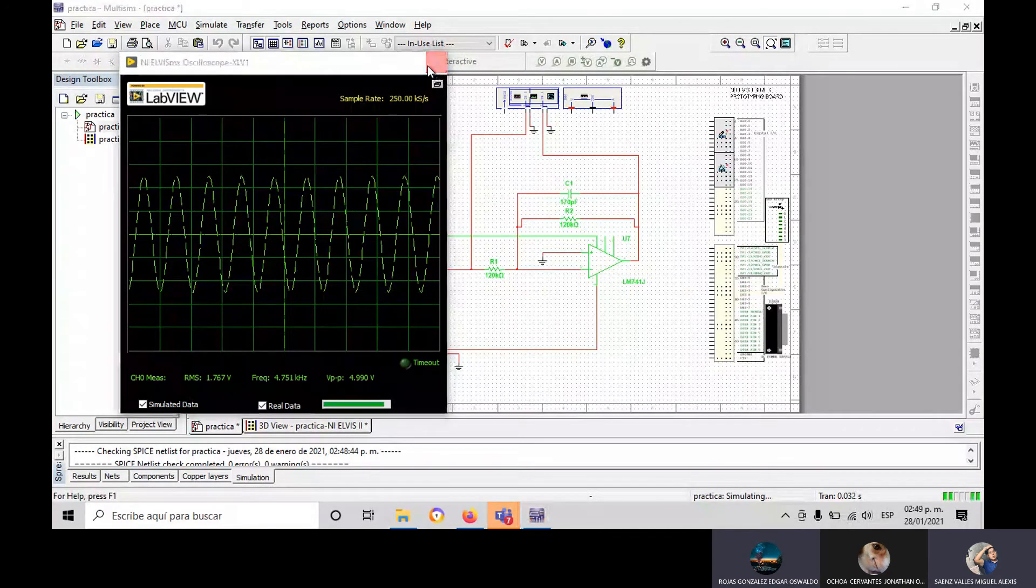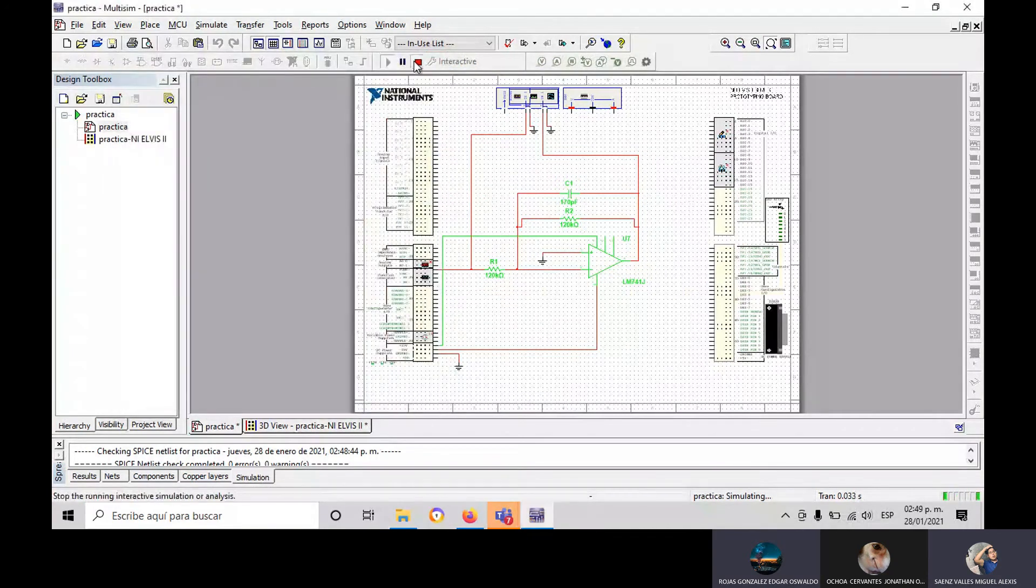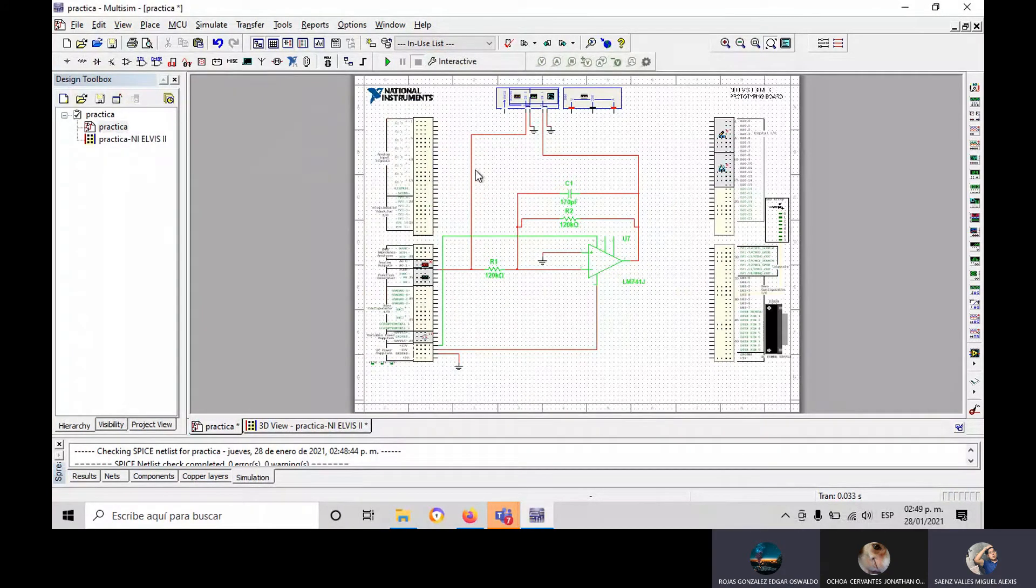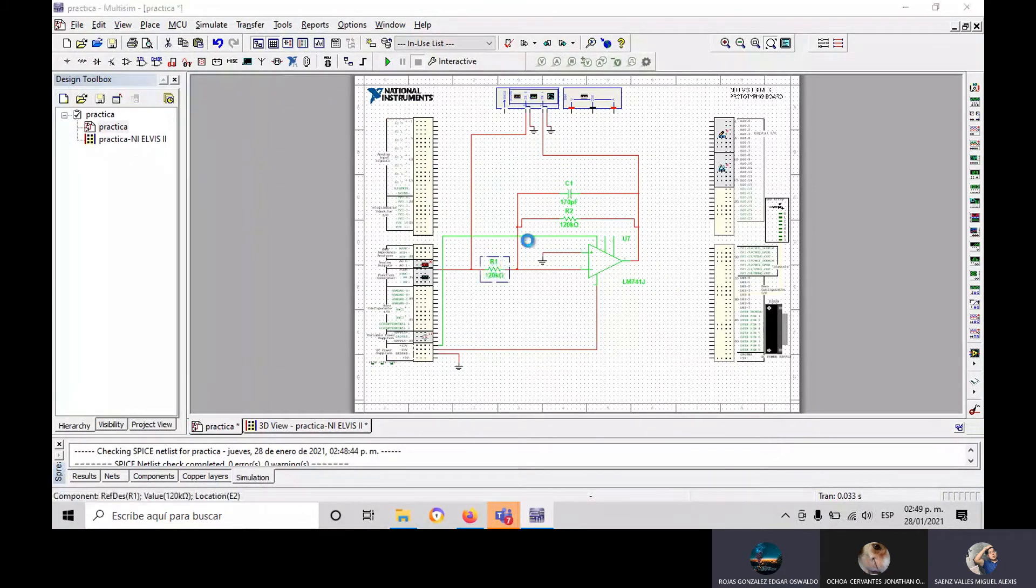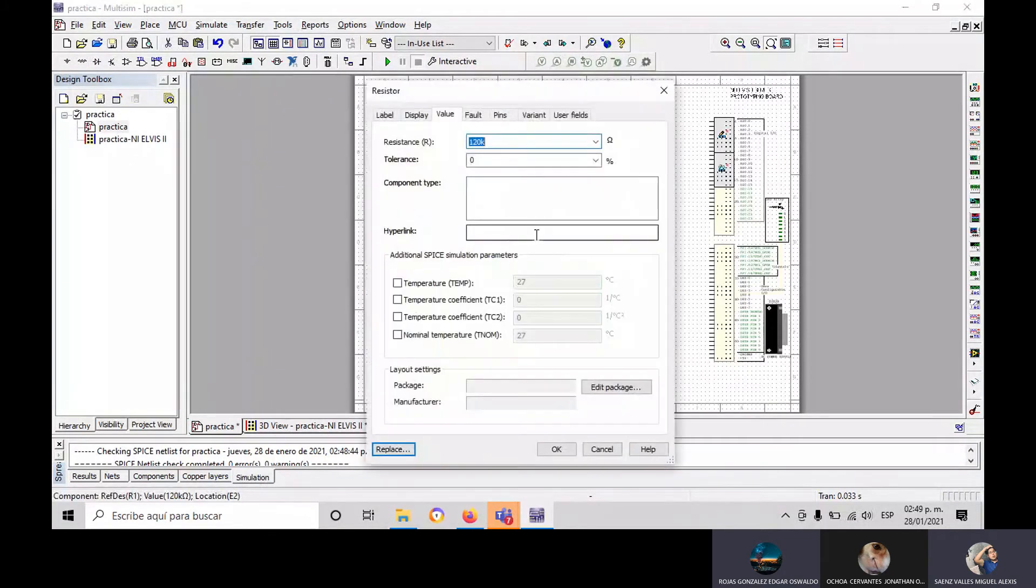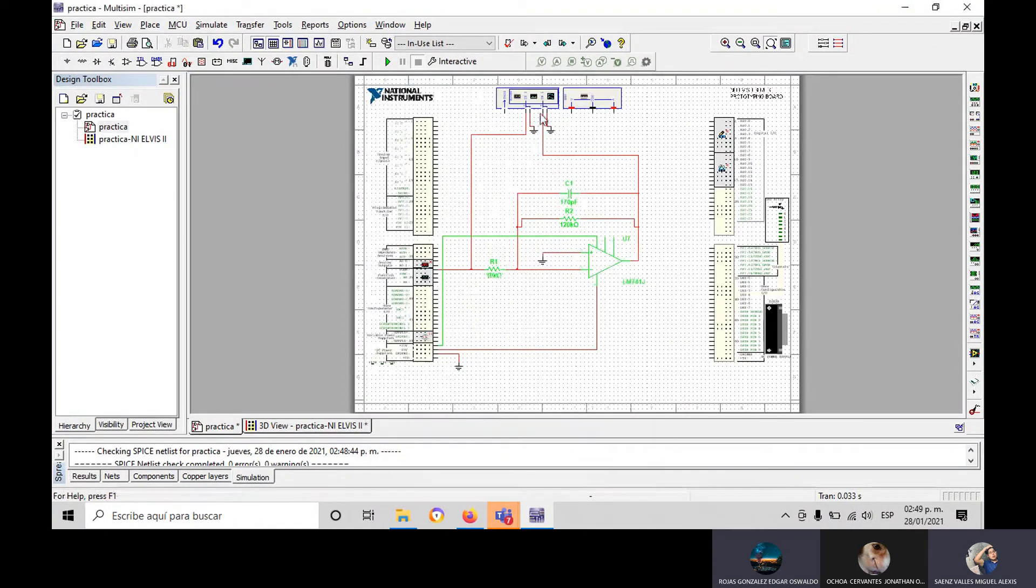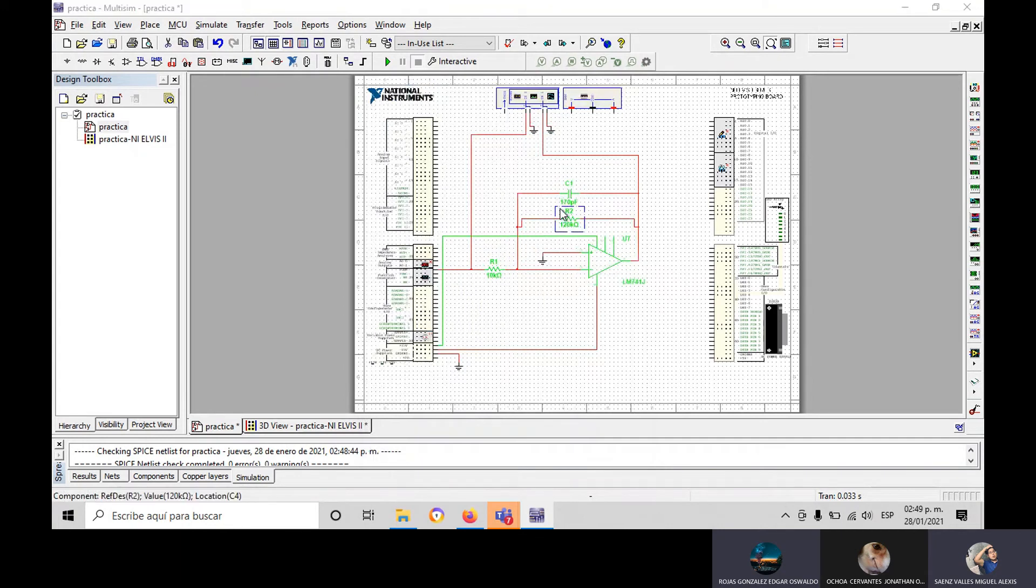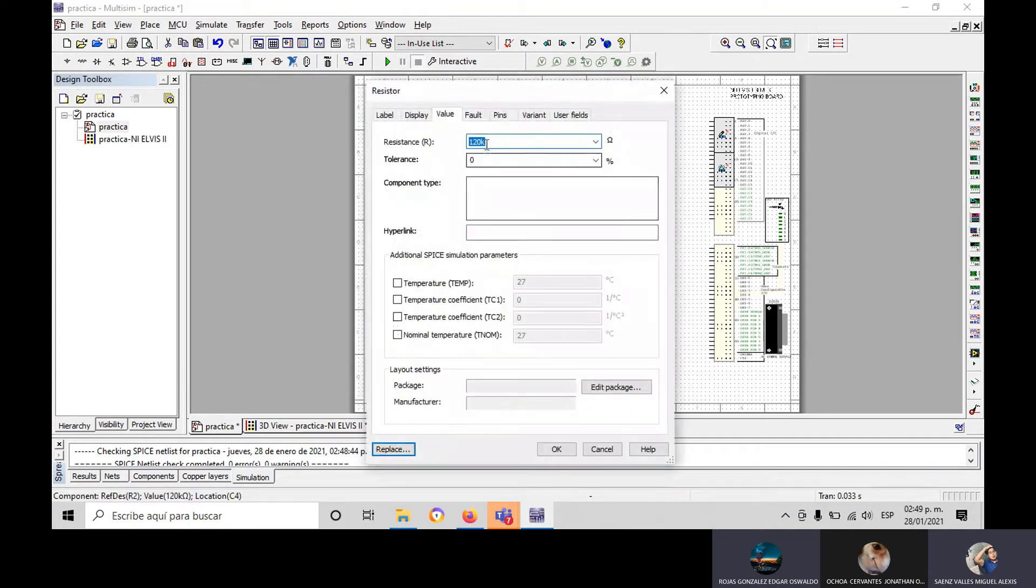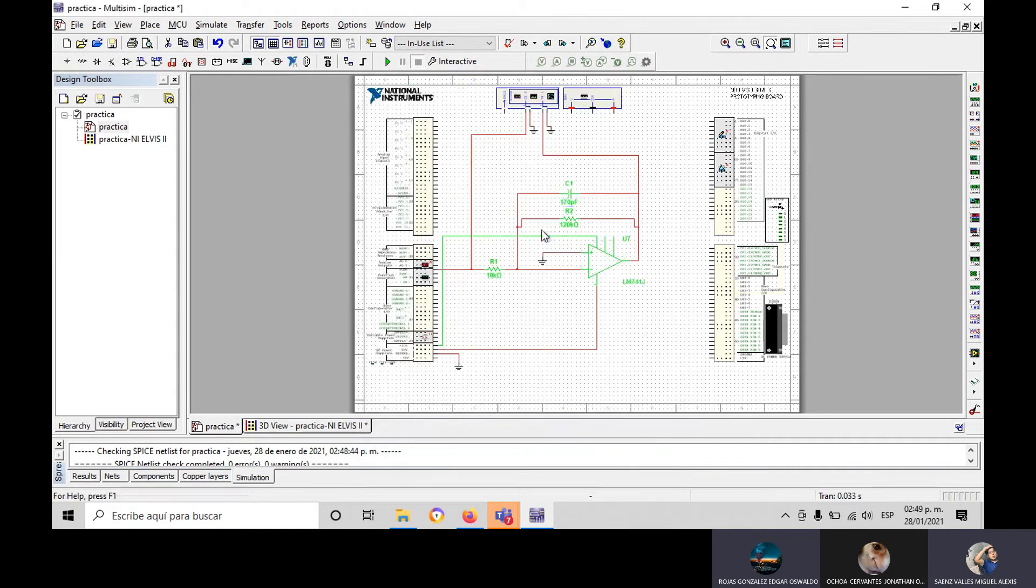Well, now we're going to change the values of the resistors. With the first resistor, we have 10 kilo-ohms. The second, we have 100 kilo-ohms. And the capacitor is the same as the first, it's 270, the capacitor.